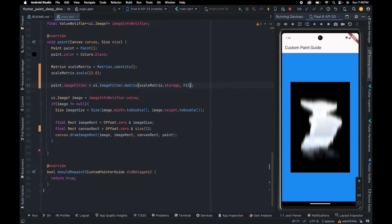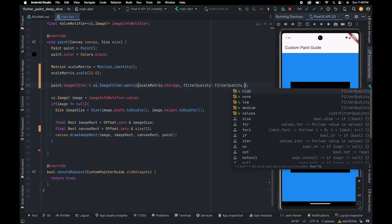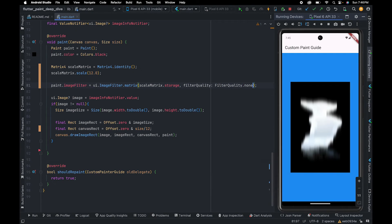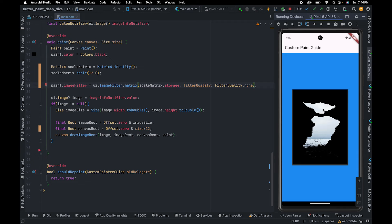Here we are going to use FilterQuality.none. As you can see, it is a bit pixelated, so we can increase the samples by using FilterQuality.high. As you can see, it is now a bit smoother.